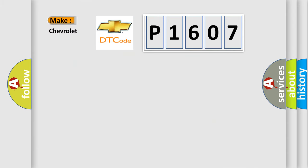So, what does the diagnostic trouble code P1607 interpret specifically, for Chevrolet car manufacturers?